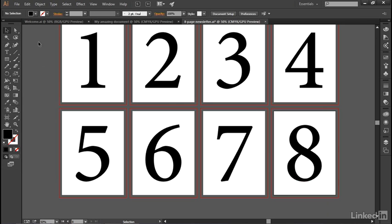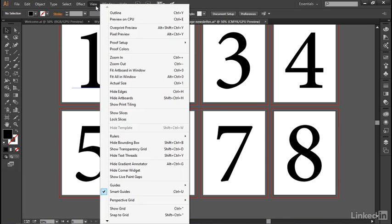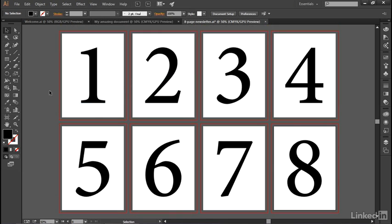Now that slightly messes up the view of the document, which is why I'm going to go ahead and center things once again by going up to the View menu and choosing Fit All in Window, which will go ahead and center all eight artboards once again on screen. And that's one of what must be a million different ways that you can modify a new document here inside Illustrator. In the next movie I'll show you how to save your changes.